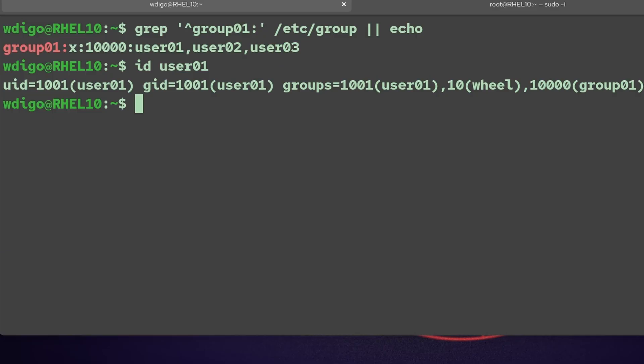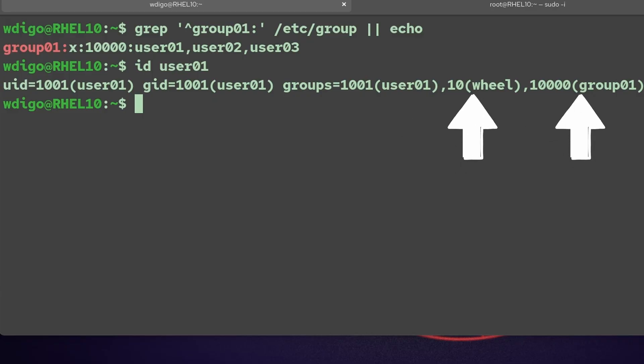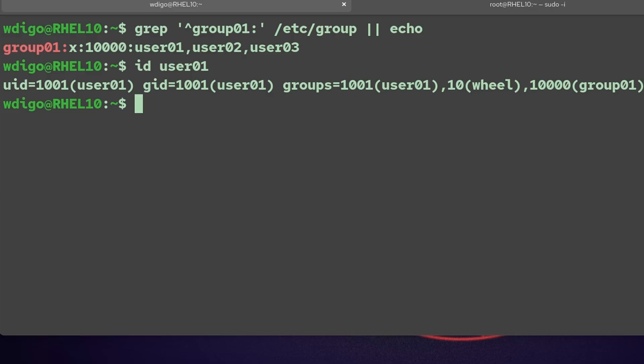A group is a team of users sharing access. Each has a name and GID (group ID). In this example, group01 has users user1, user2, and user3. Primary group: one per user, new files use this group by default. Supplementary groups: extras that grant more access.